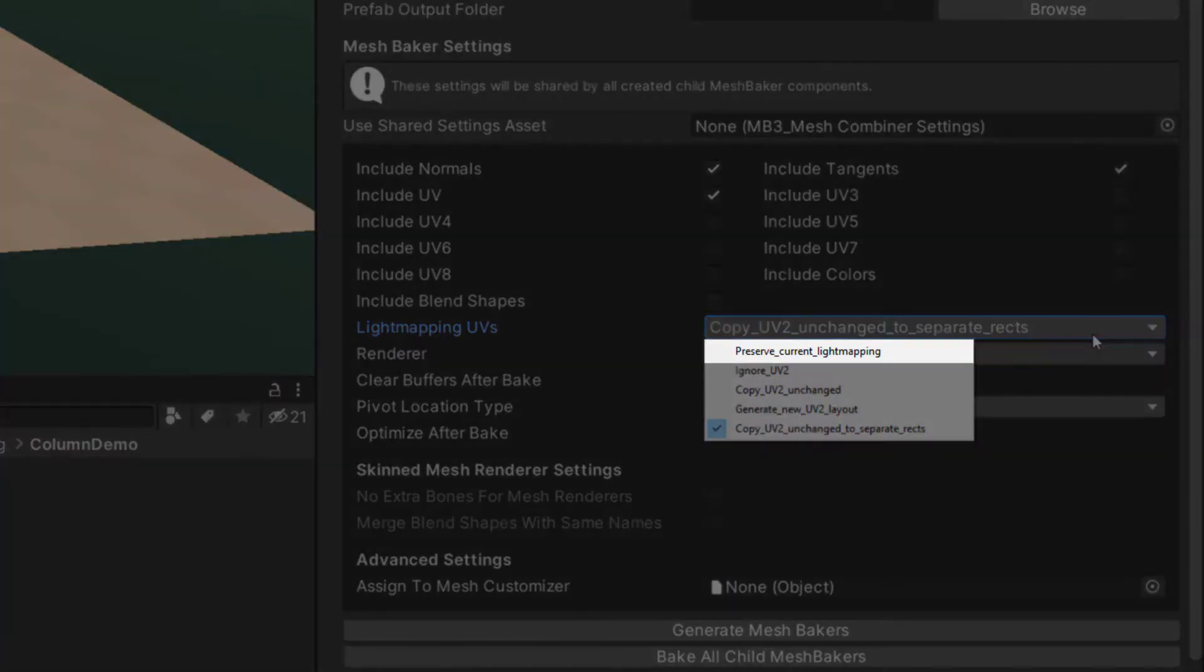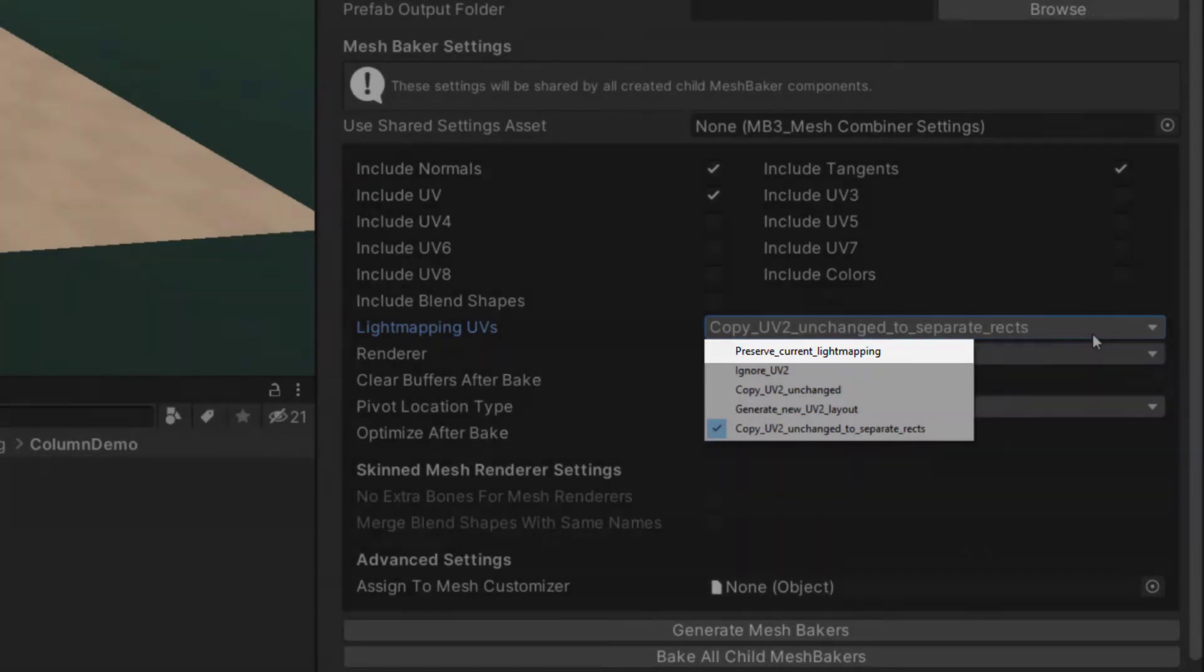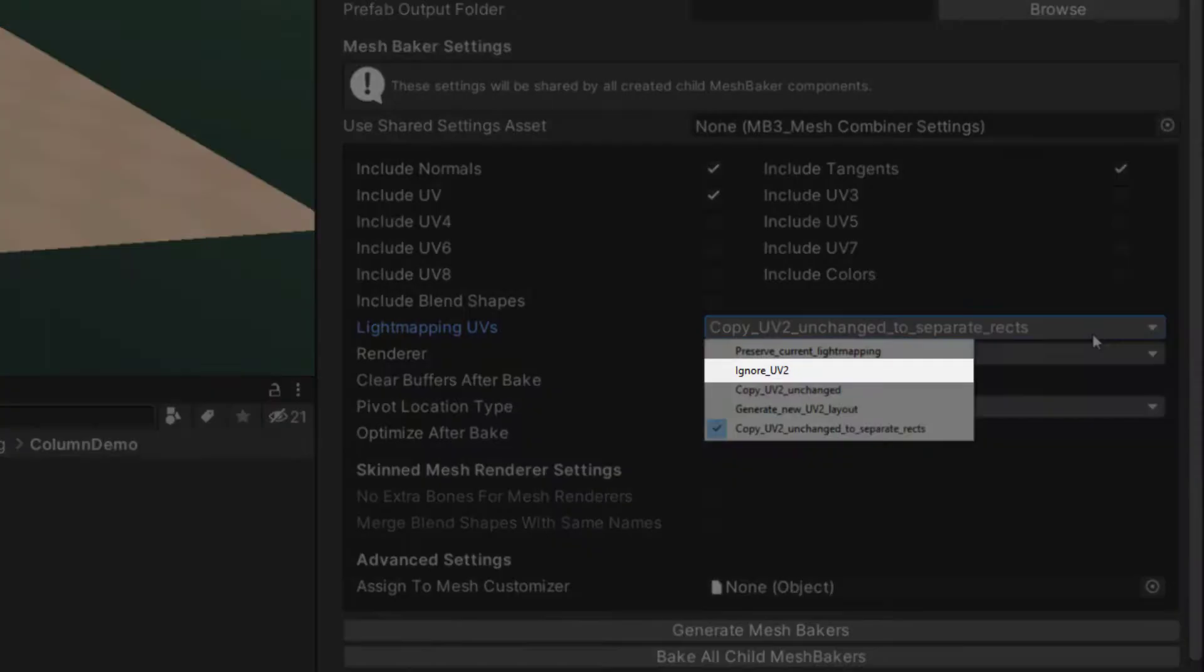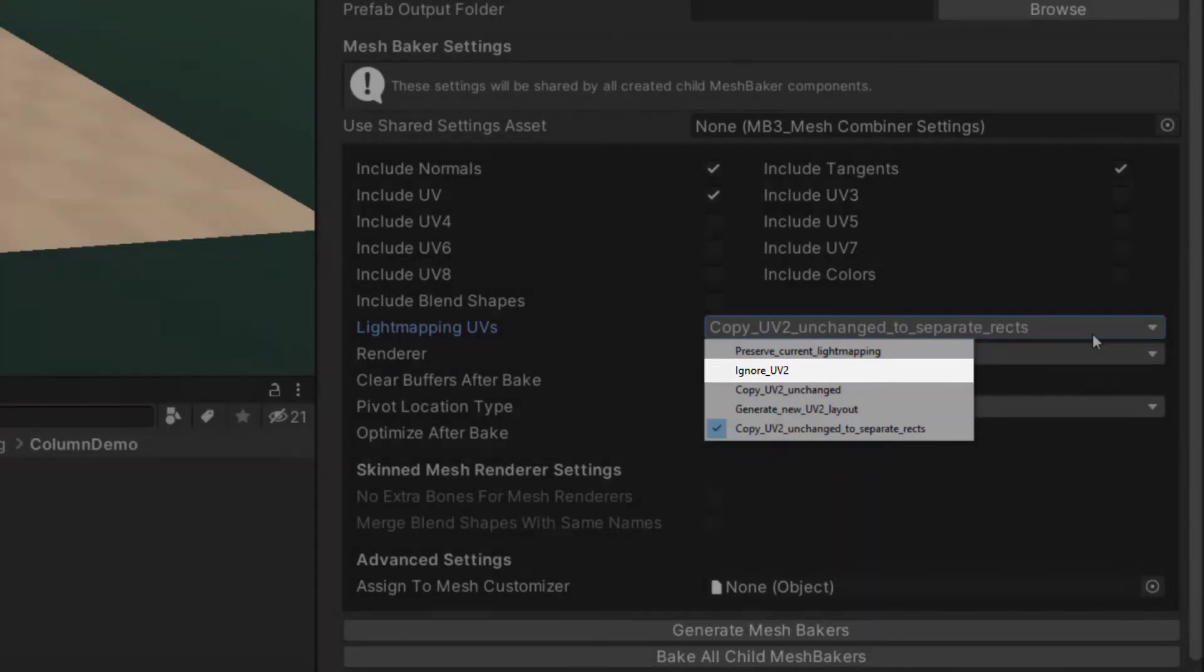Preserve current light mapping only works with very old versions of Unity. Ignore UV2 will not generate a UV2 channel on the combined mesh. Do not use this if you want to light map the combined mesh.